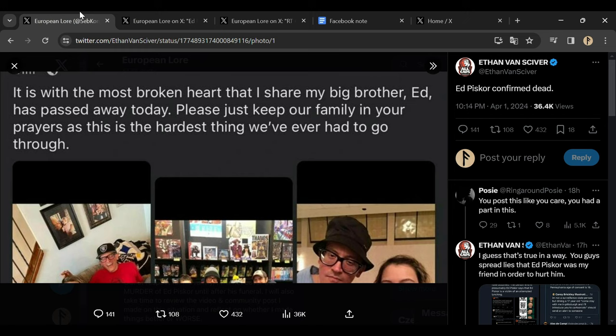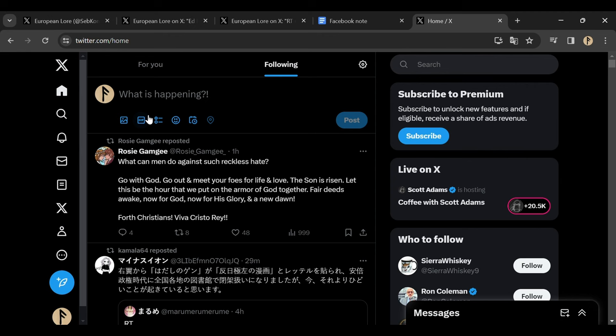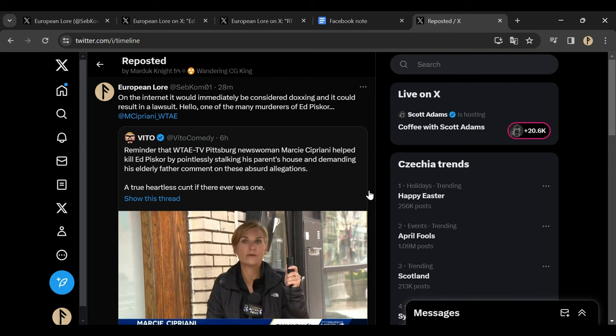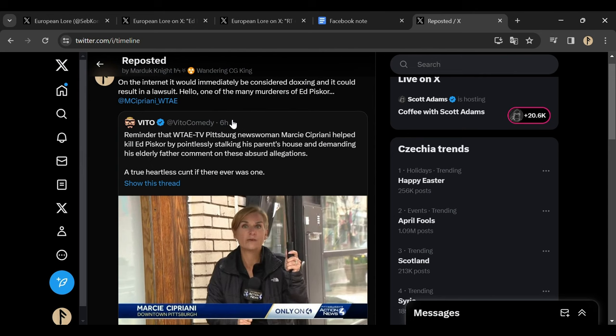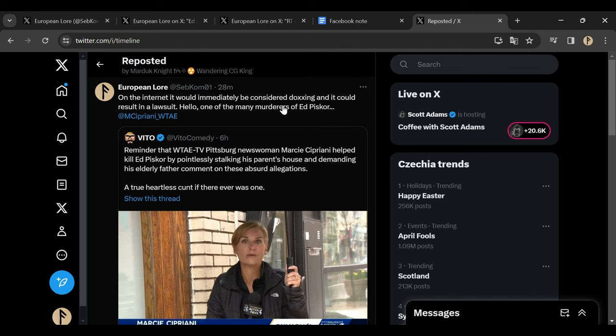My dear friends, I will go here like this. This particular journalist and the Pittsburgh Television, regional television, they went and interviewed his parents. They showed his parents' house and they showed the number of his parents' house. As I said here on the internet, it would immediately be considered doxxing and it could result in a lawsuit. Hello, one of the many murderers of Ed Pisco.